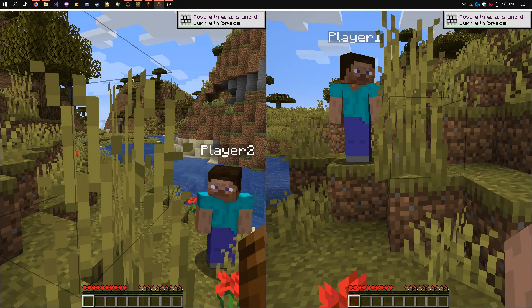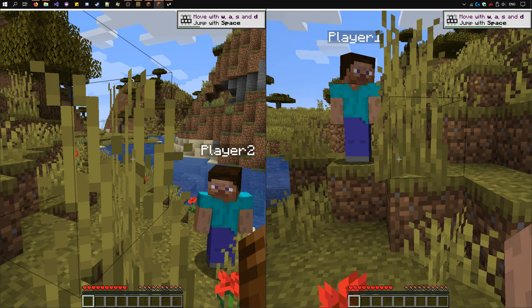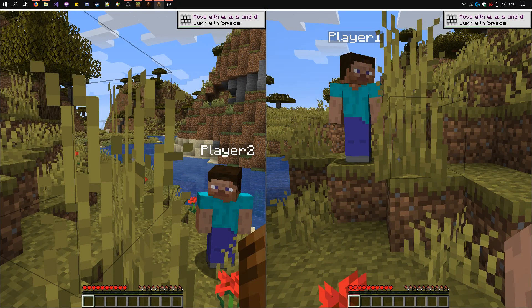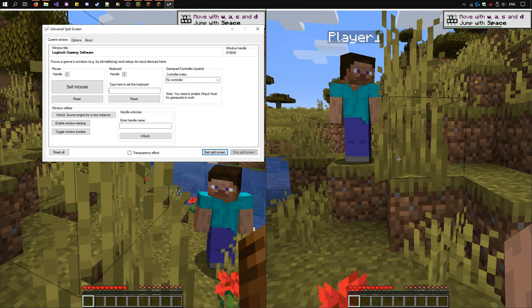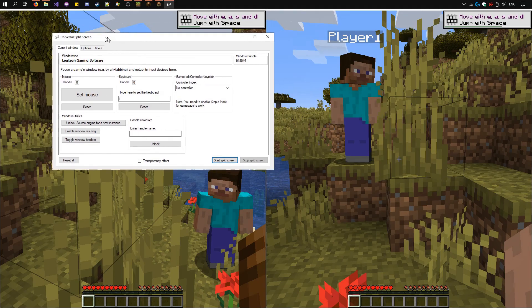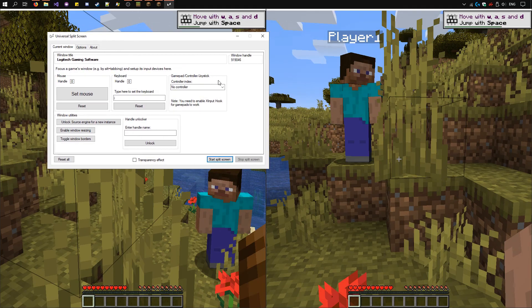Once you've finished playing, you can click the end button on any of the keyboards. Universal split screen will pop back up. And that's it. Thanks for watching.